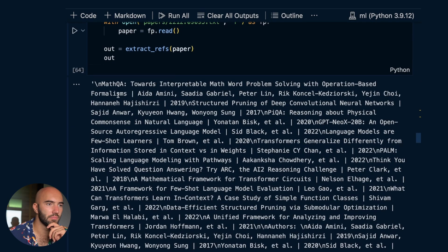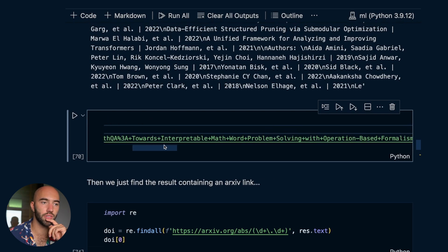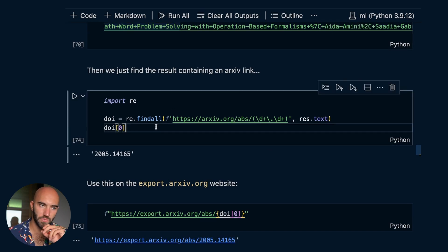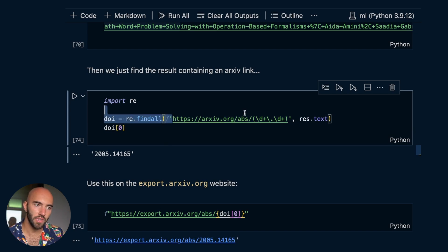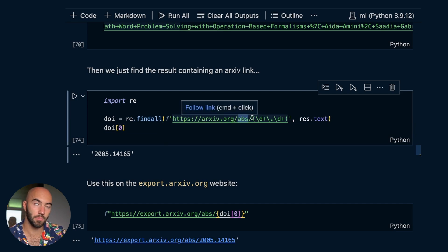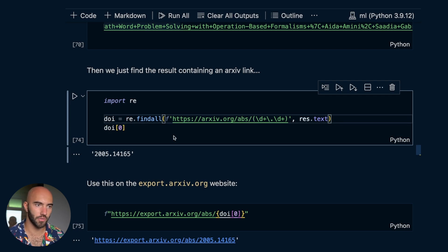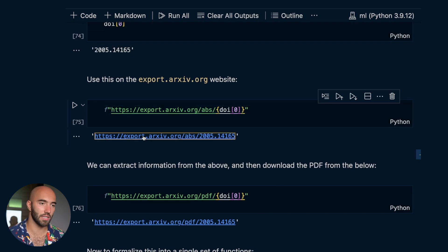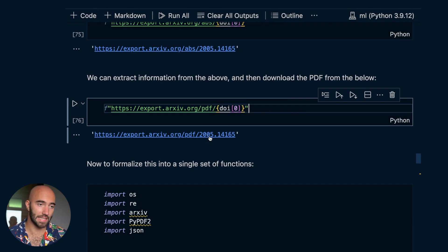We try some other papers as well. Based on a result - say, the MathQA paper at the top - we actually perform a Google search for that paper. We literally just take the title, 'MathQA: Towards Interpretable Math Word Problem Solving,' and based on the Google results we search for any result that contains an arXiv paper link. We go through those Google results, find anything that looks like an arXiv paper link, and extract the ID. That ID is then used to extract another paper - for example, 'Language Models are Few-Shot Learners' - and we come down here to download the actual paper.